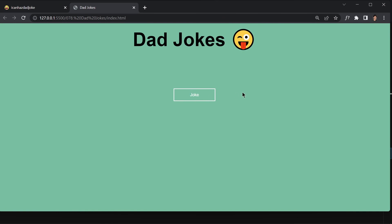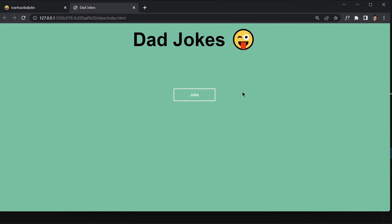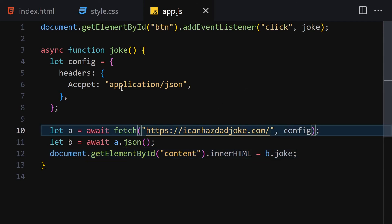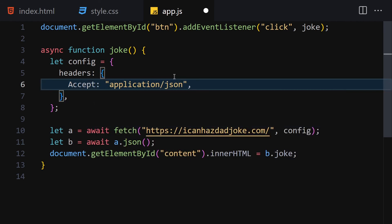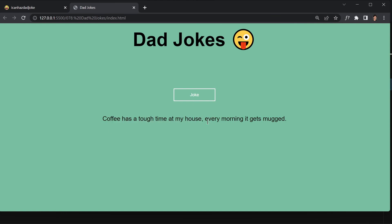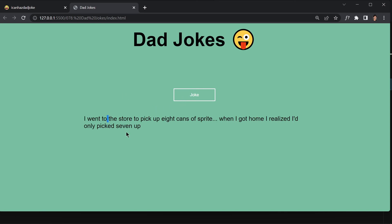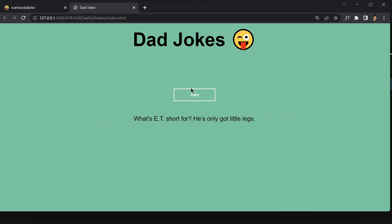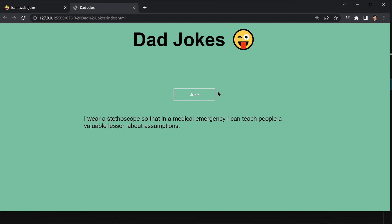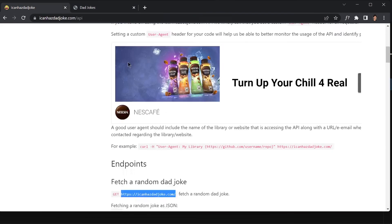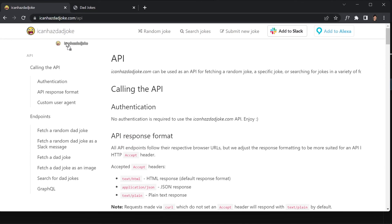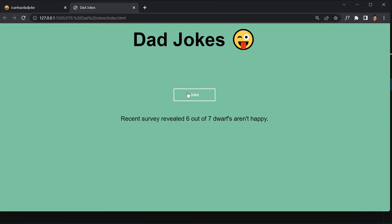If we click the joke button it should give us a joke — but I realized I misspelled 'accept' in the headers. After fixing that typo, if we click the button it now gives us a random joke. For example: 'Coffee has a tough time at my house every morning, it gets mugged.' Just keep clicking and you'll get different jokes. That's the project — see you in the next video, bye bye!